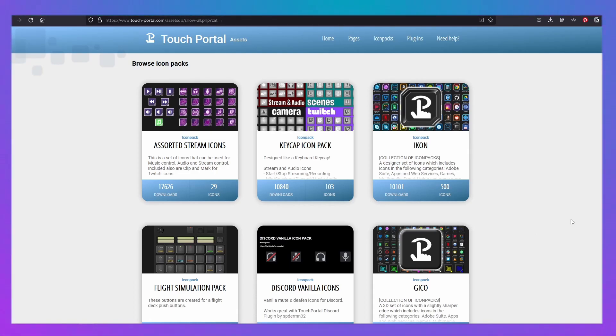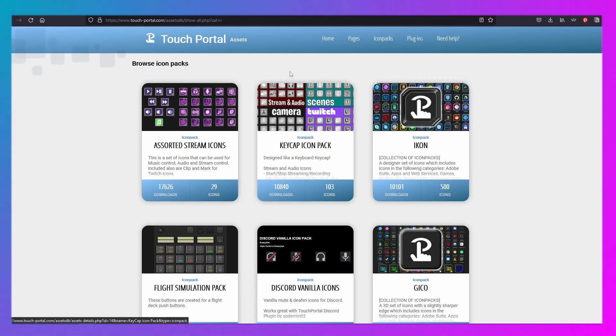But they're basically just images, and so you're able to add them to the button, which is handy. But that's how you add plugins, or get plugins, pages, and icons from the website.